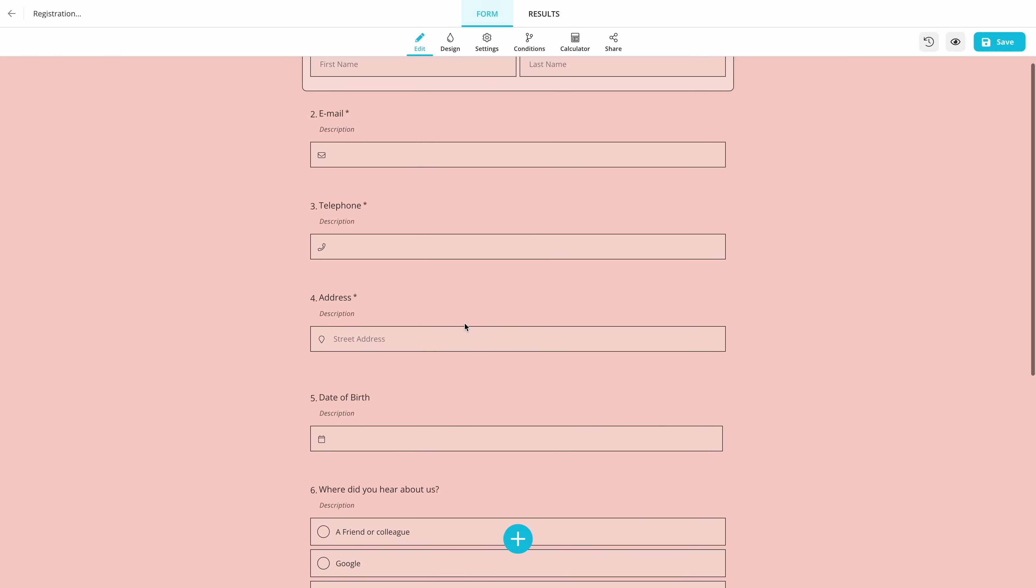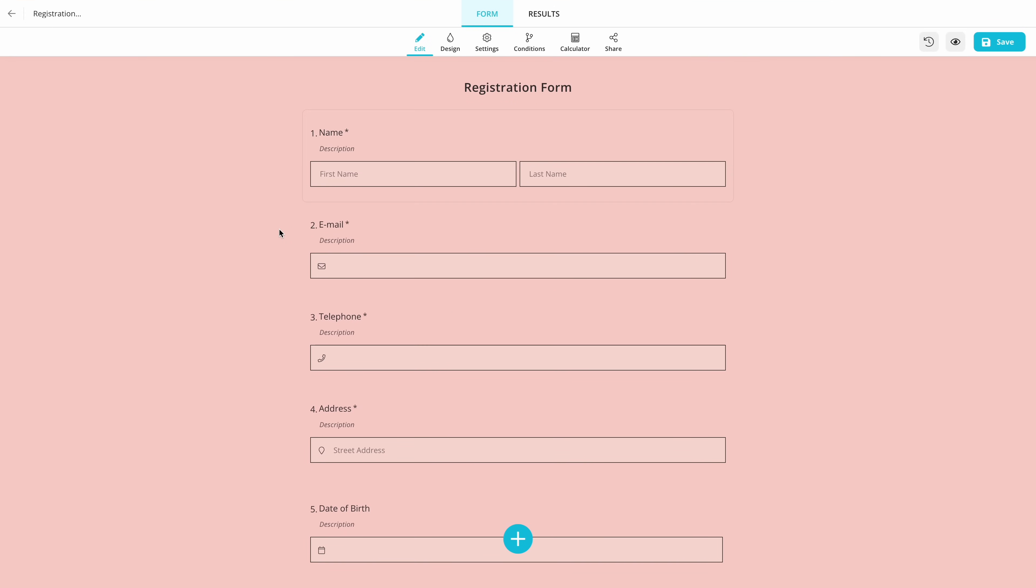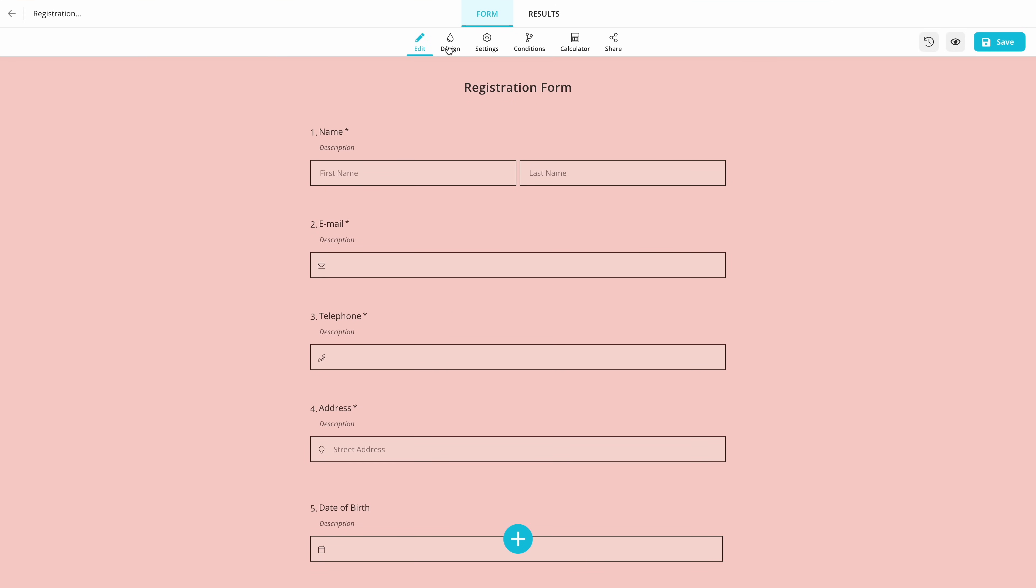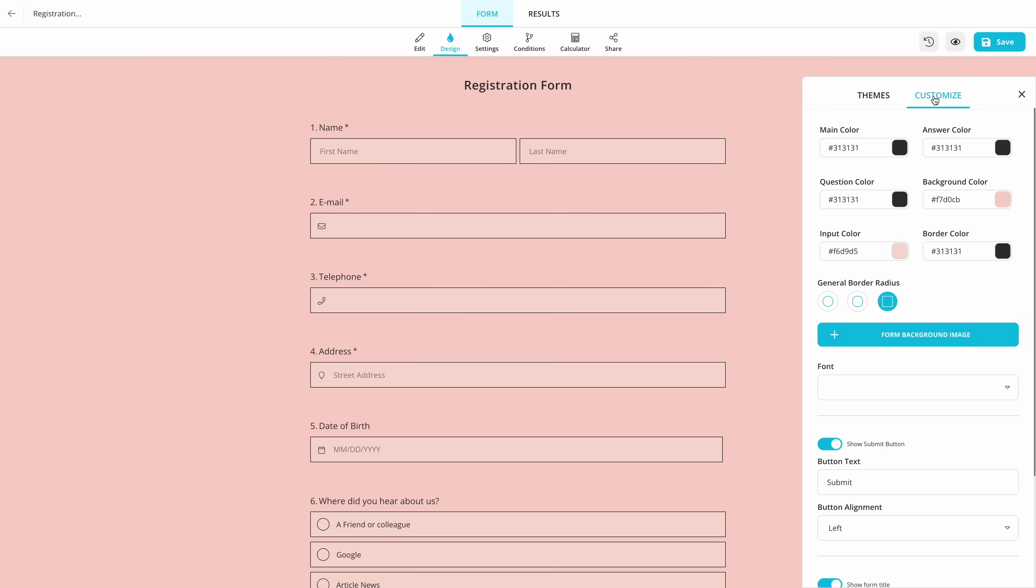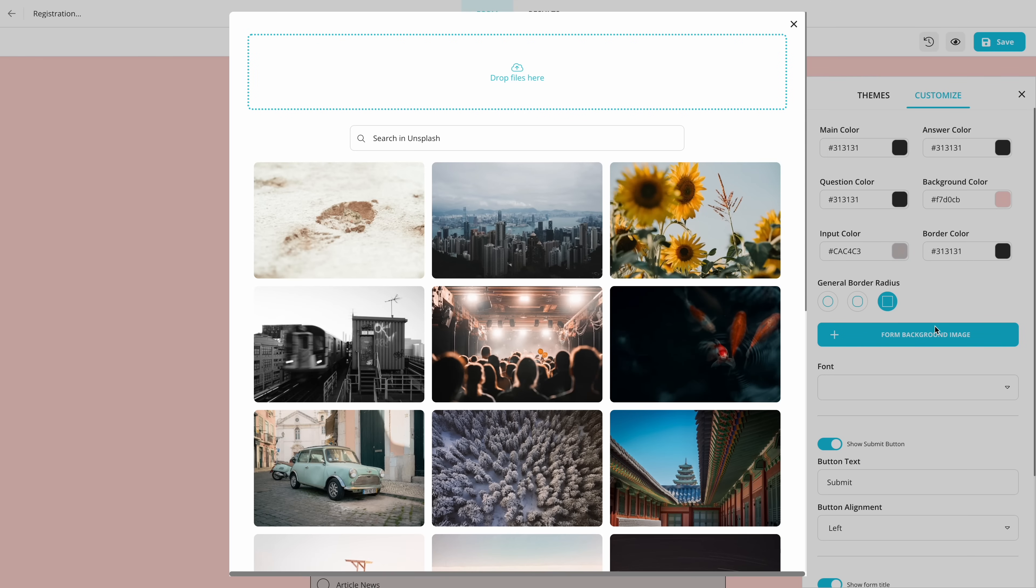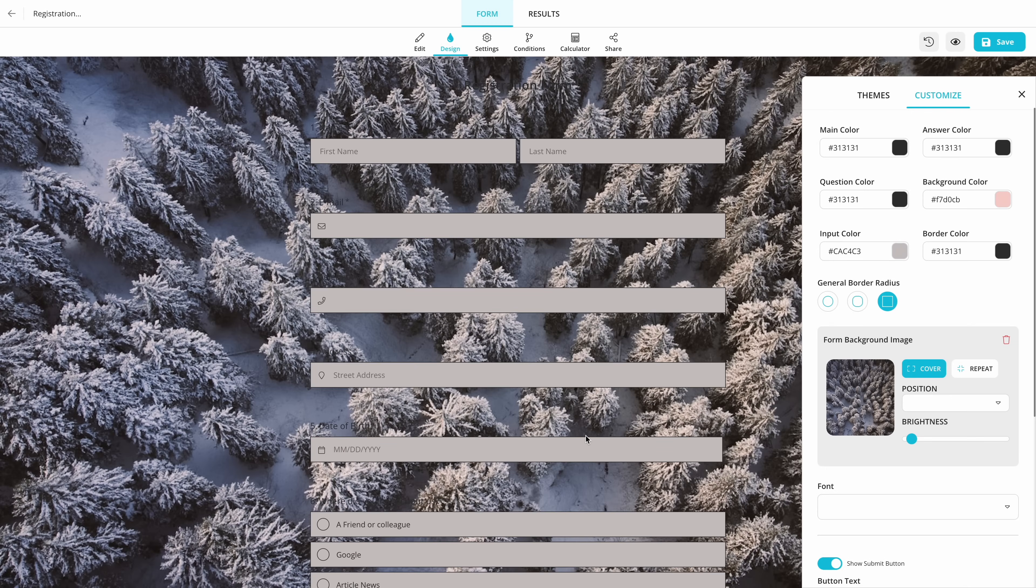Once you're done with adding questions, head over to the design tab and customize your form. You can change colors, add a custom background or simply choose a ready-made theme.